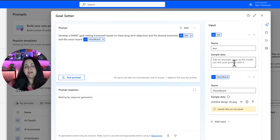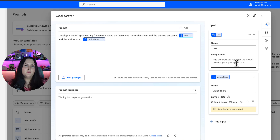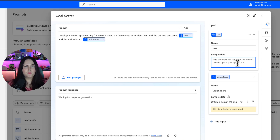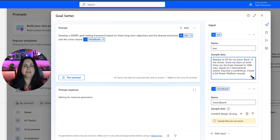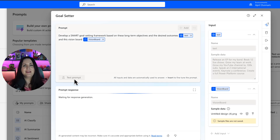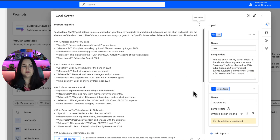Now I can test this inline, but before I do that I need to give it some sample data. I've already uploaded that image, but I need to give it some more information about my objectives and goals. I've got a few things here as far as goals and things I want to accomplish, which I'll paste into the sample data. Now we're ready to test — I'll click the test prompt button and see what it comes up with.